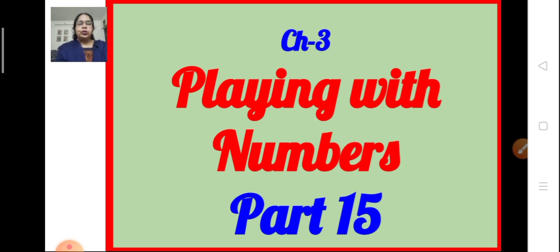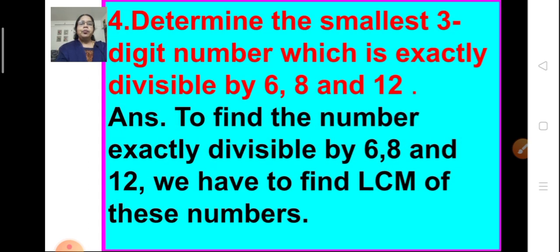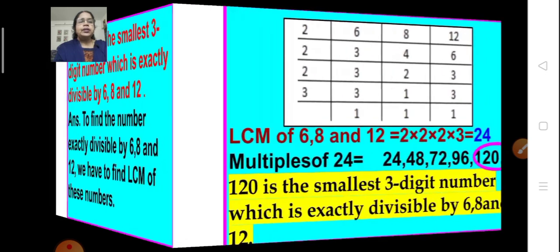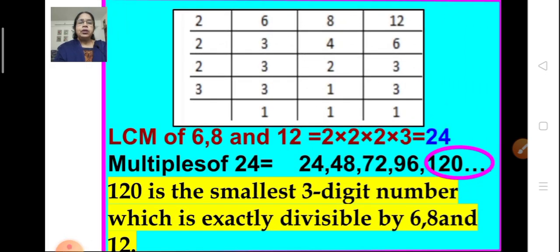Let's see what is the next problem. Problem number 4: determine the smallest three-digit number which is exactly divisible by 6, 8, and 12. We have to find a number which is divisible by 6, 8, and 12 — that means it should be a multiple of 6, 8, and 12 — and also it should be the smallest three-digit number. For this, first we have to find the LCM of 6, 8, and 12.